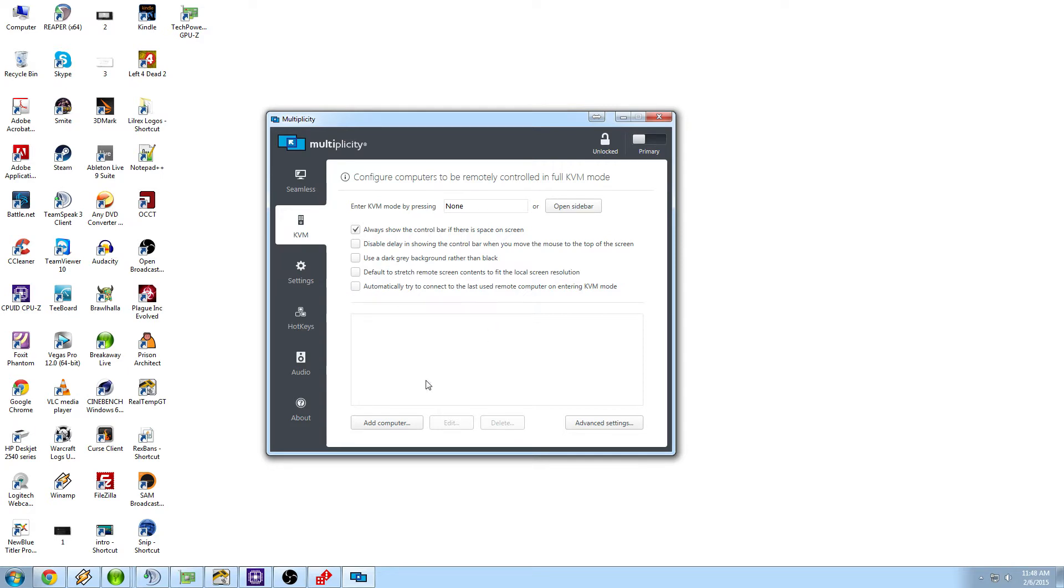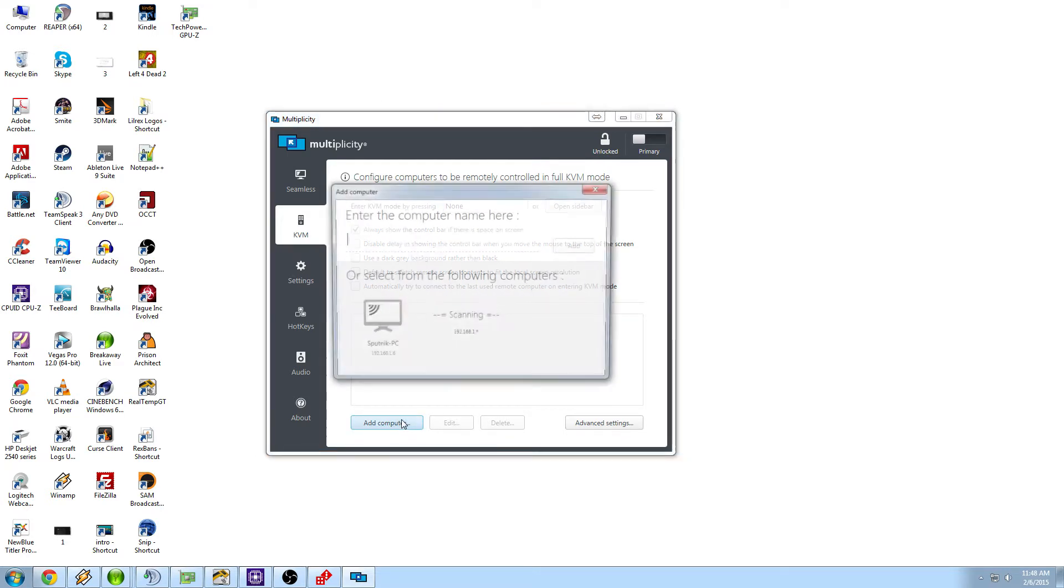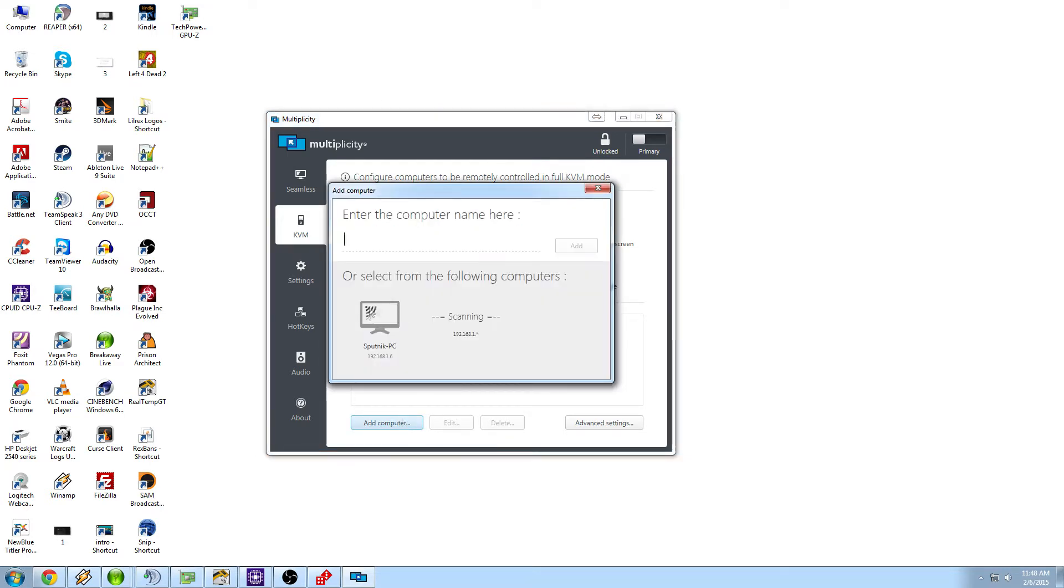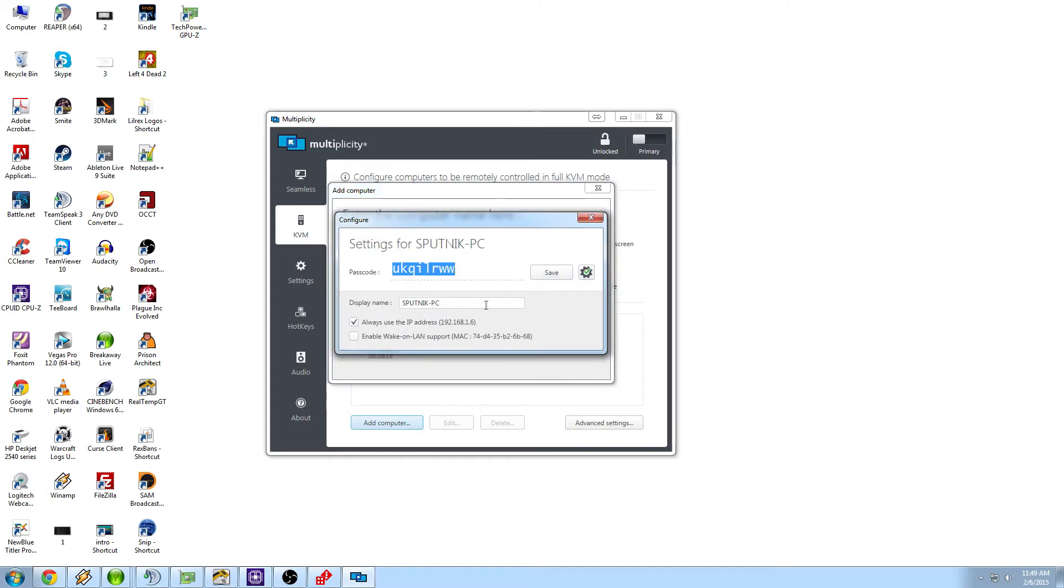And then automatically connect to the last computer used when entering KVM mode. So if you have multiple computers, it will connect to the last one that you were connected to. So first you go to add computer, and once again you'll see it's scanning and you'll see the computer that it recognizes, which is Sputnik. So we'll click add.